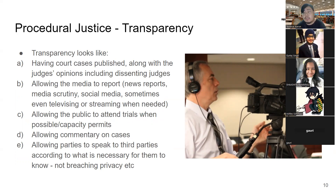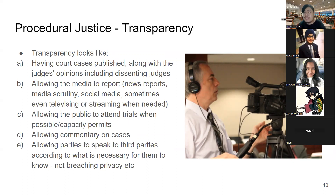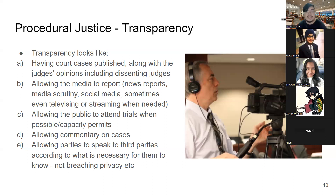Transparency is also important — not just for the person going through the trial but for how other people perceive it. Your friends and the public need to understand things as they get reported. You might be innocent and acquitted, but without transparency people may say you were released because of a technicality or because juries were swayed by emotional appeal. Transparency lets people see the whole truth process.